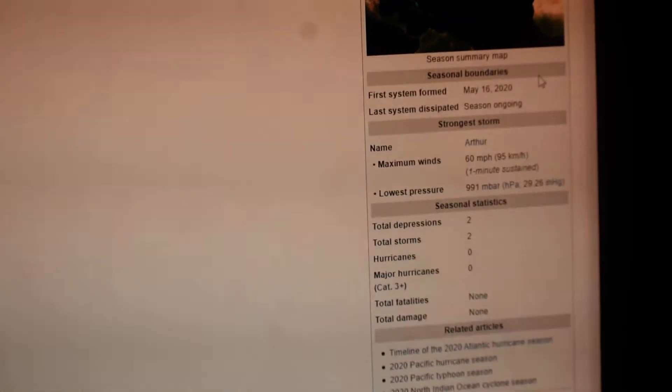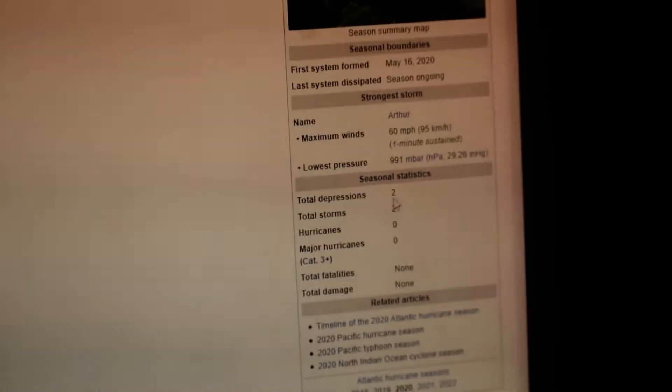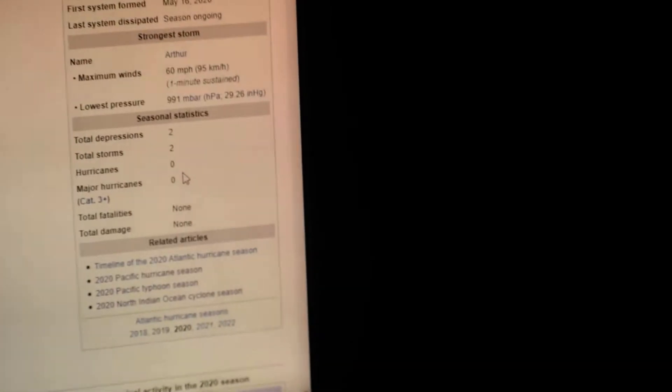Here's the summary of all the storms. Total number of depressions: two. Storms: two. The rest: zero. Strongest storm: Arthur.